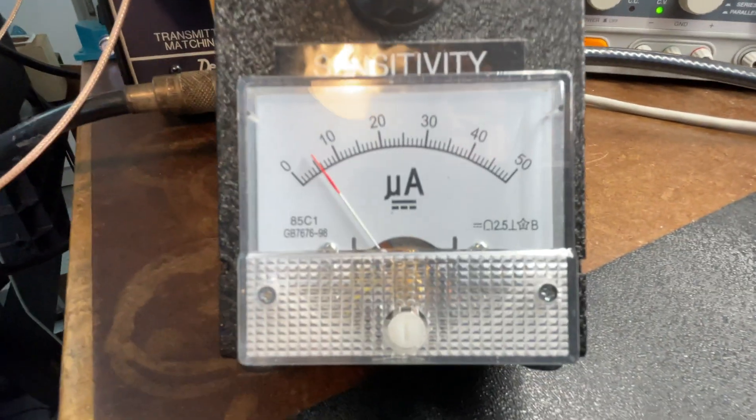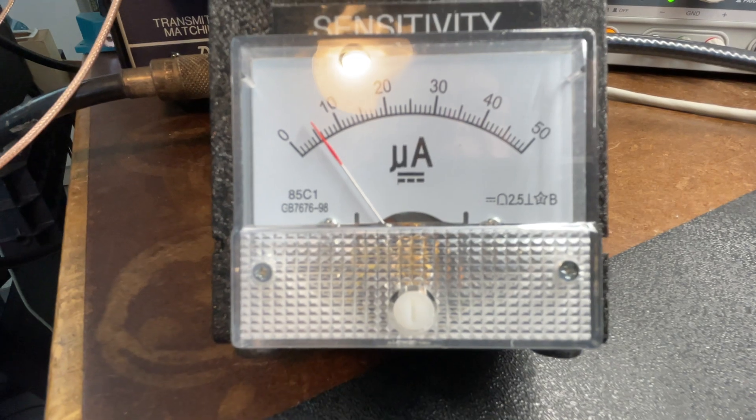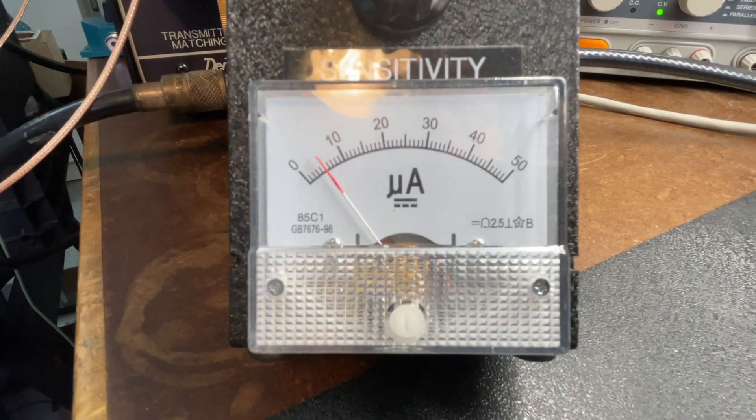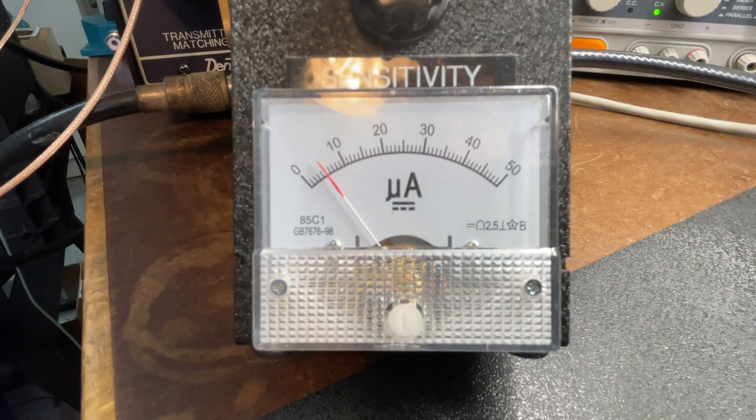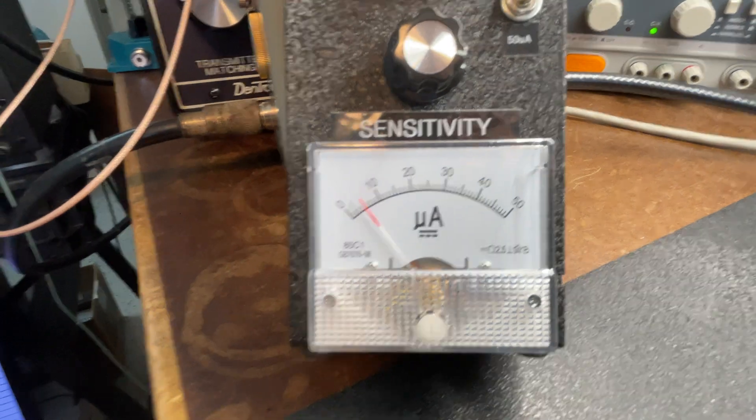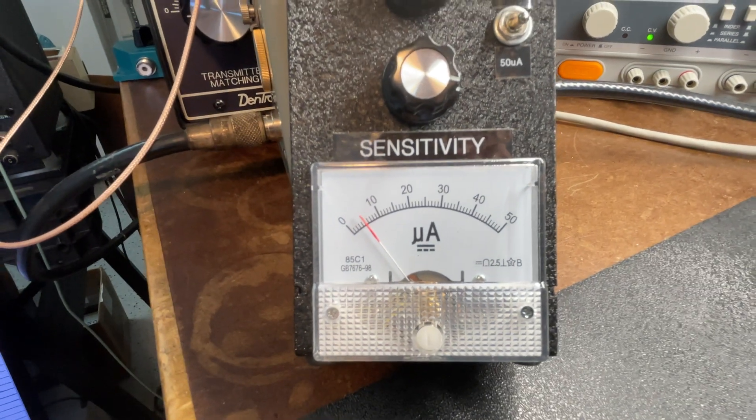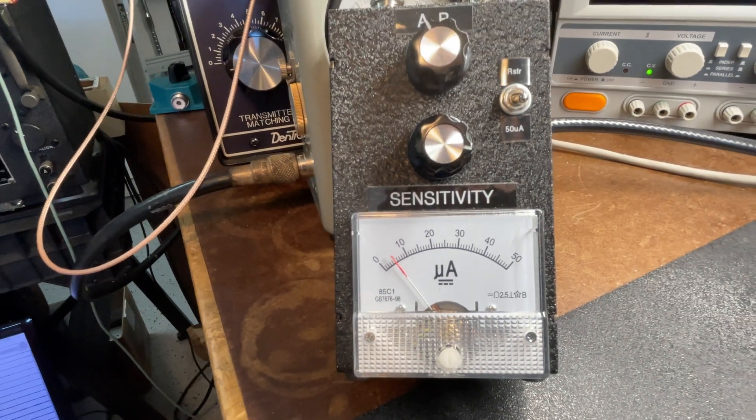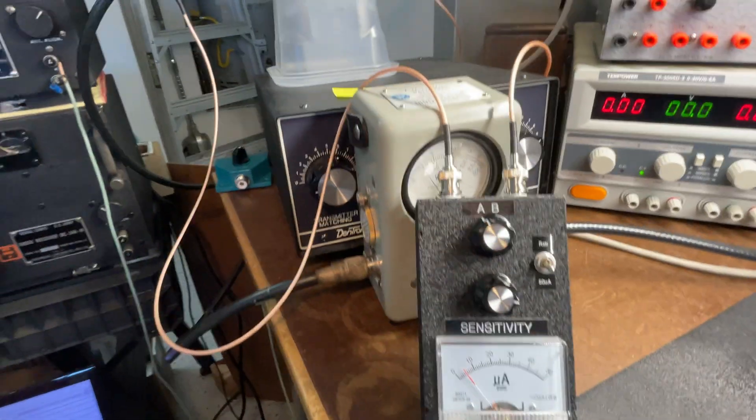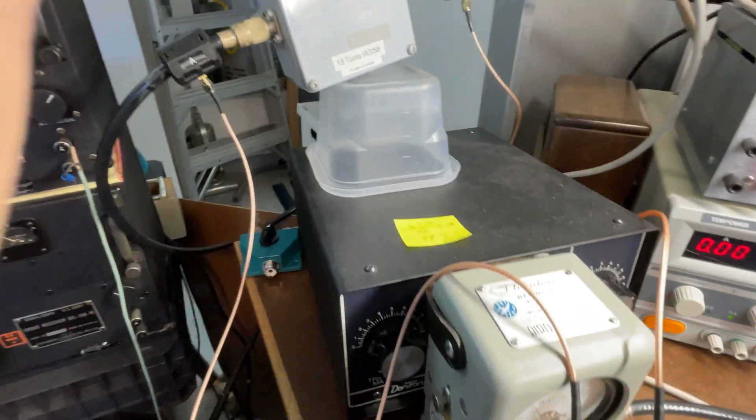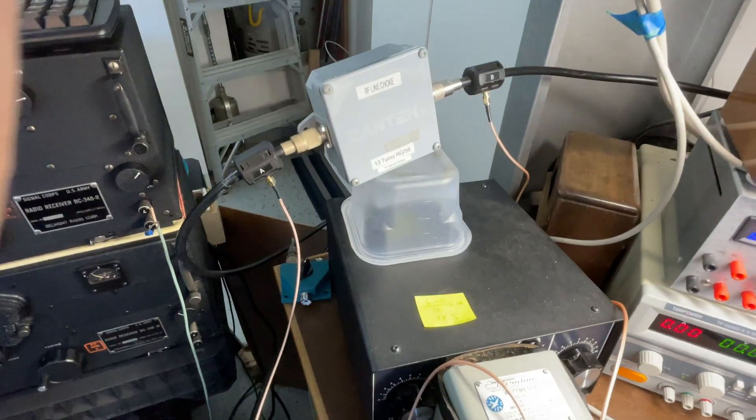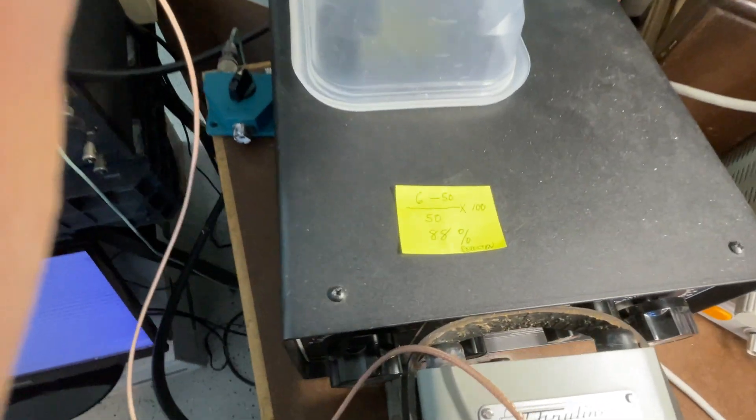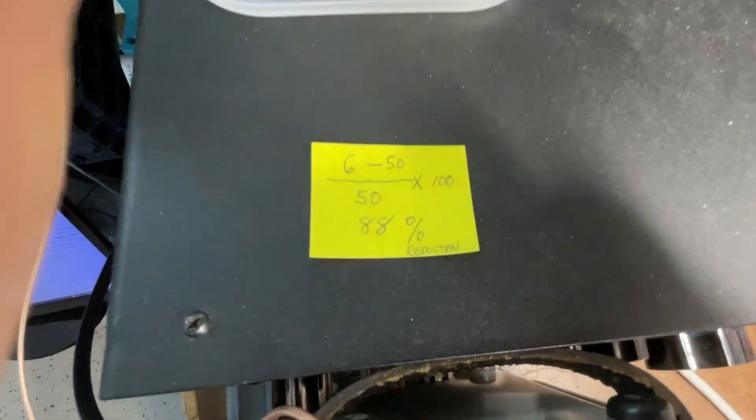The reduction we can see is about 6 on the scale. So 50 microamps in, 6 microamps out. If we calculate that out, that comes to 88% reduction.